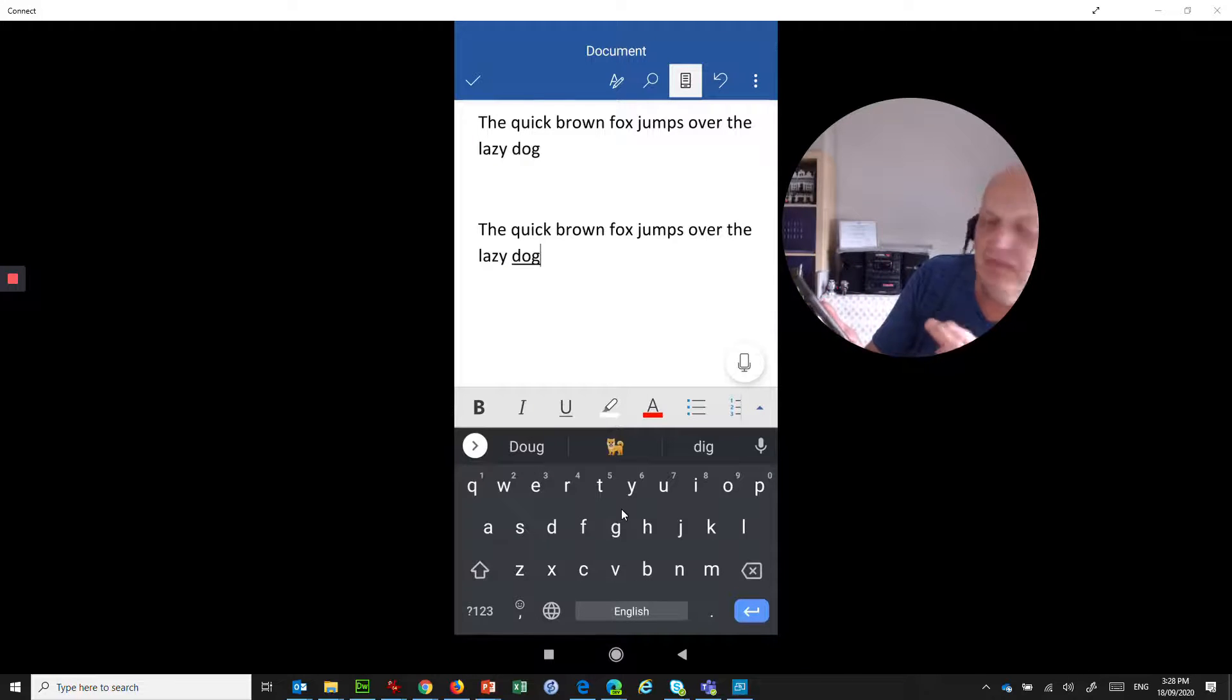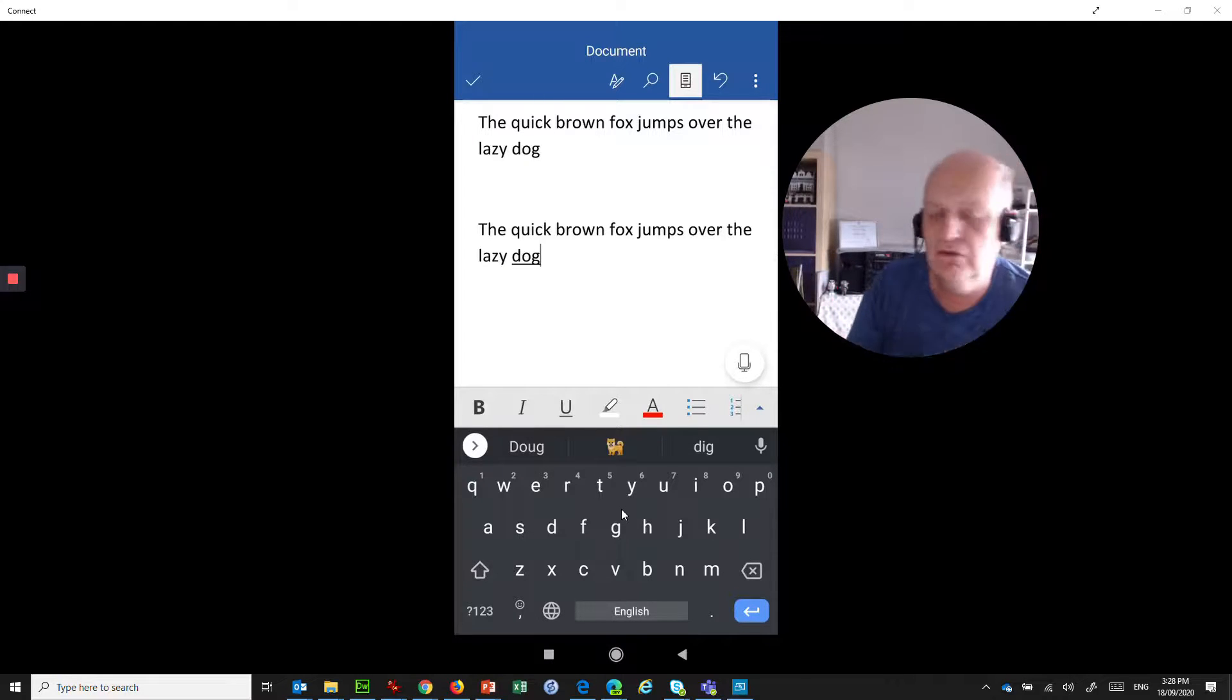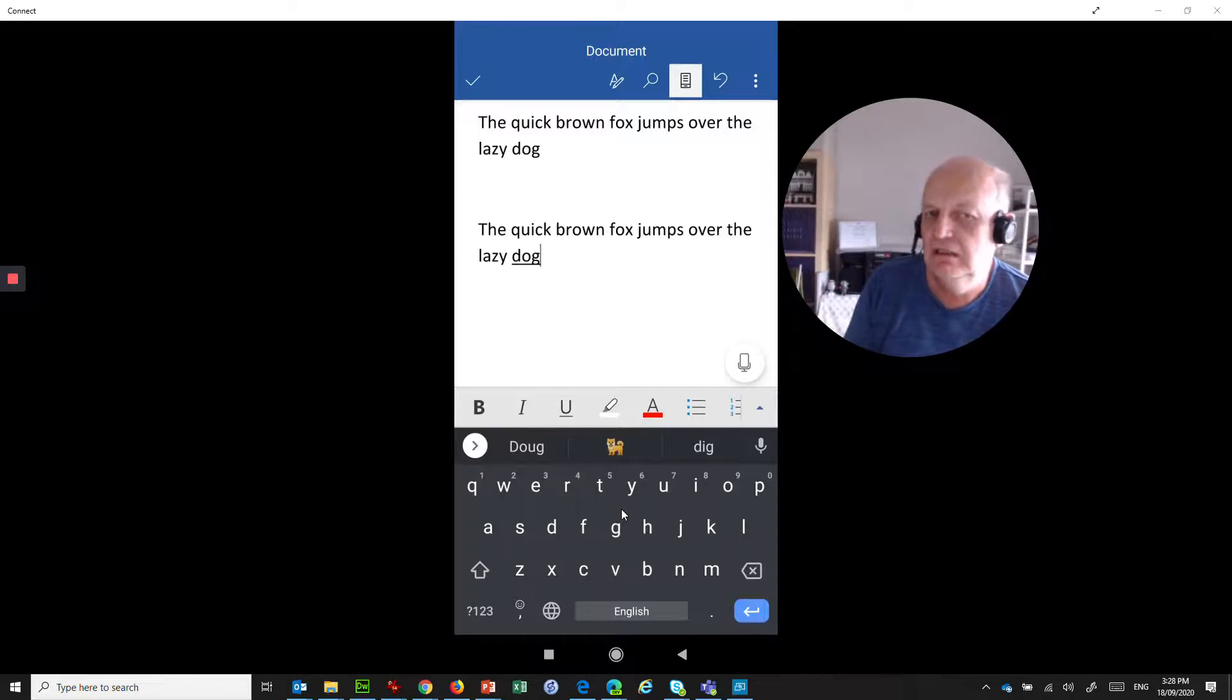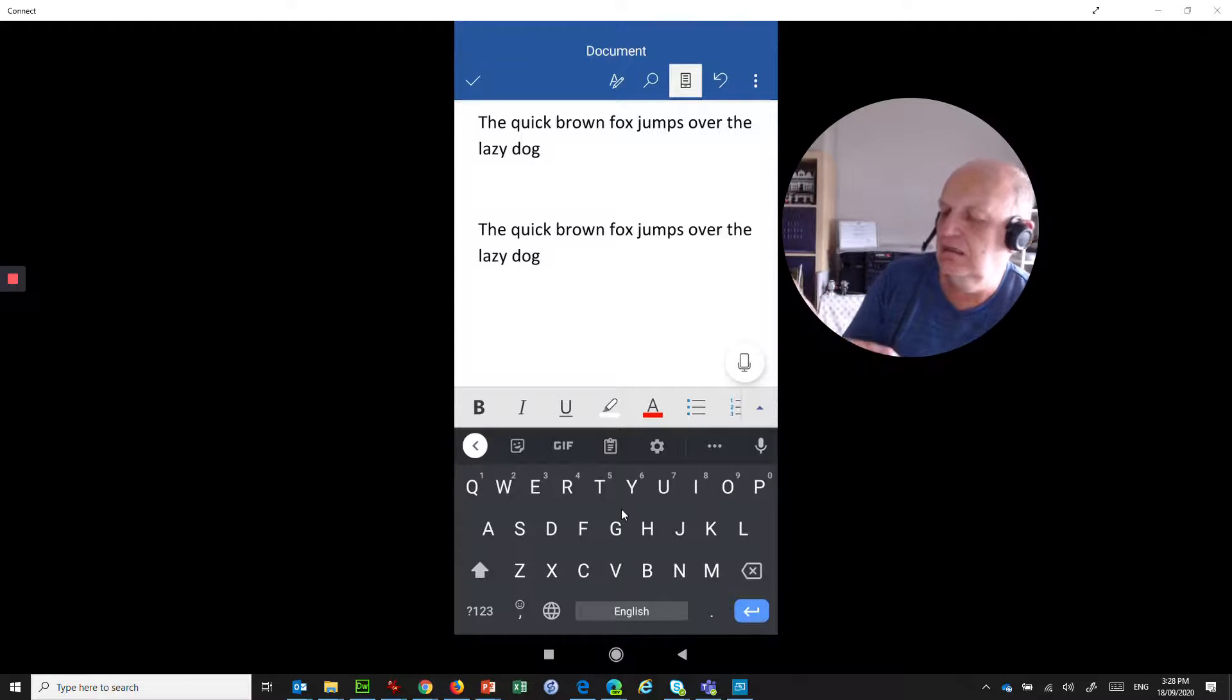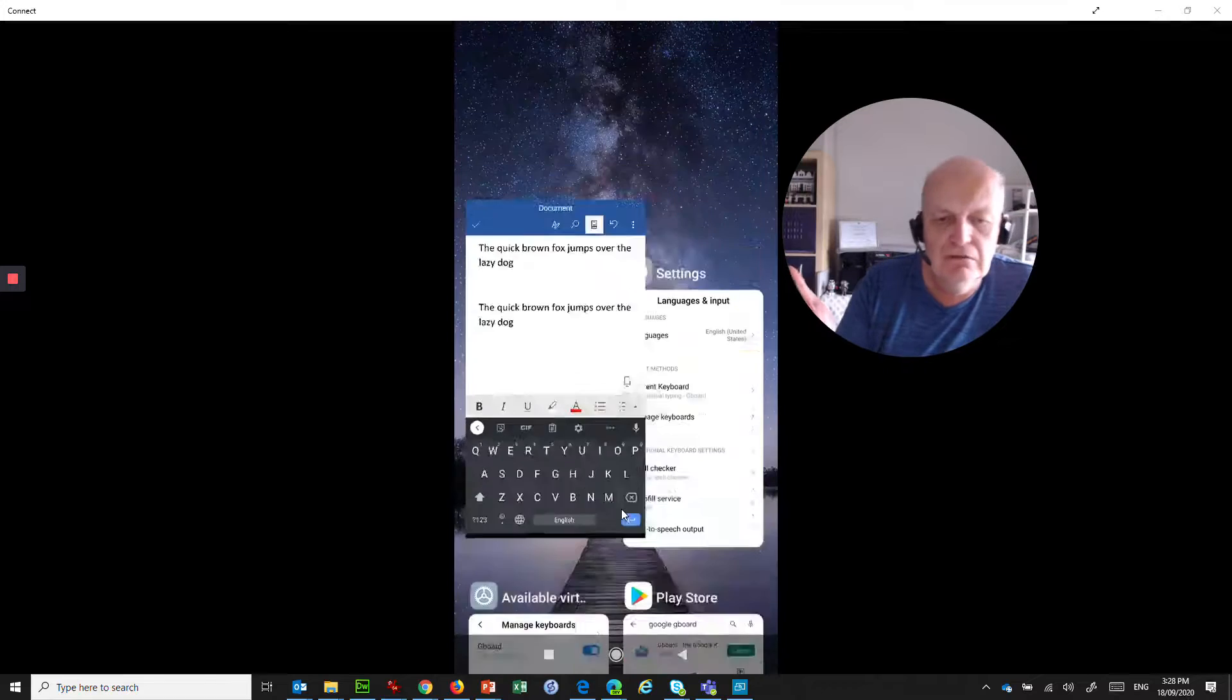Now I mentioned languages before. If I jump down here, this little... whoops, sorry, let me go back into Word.